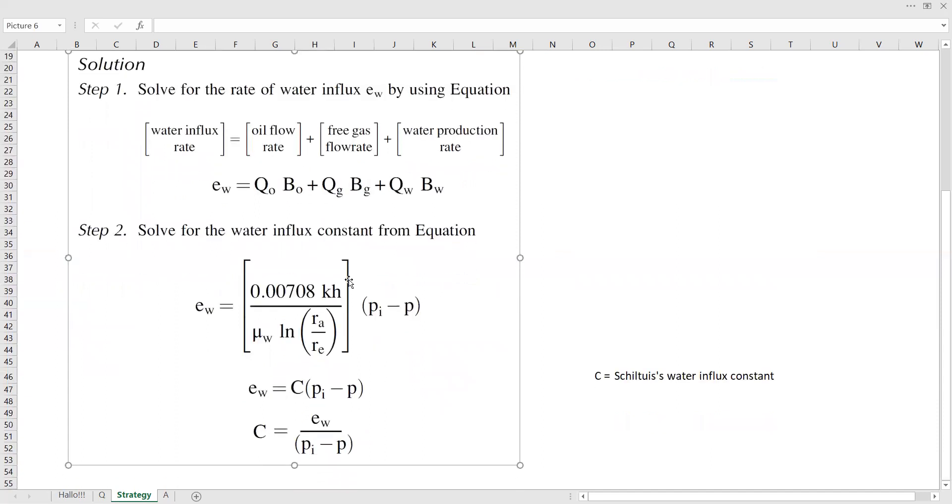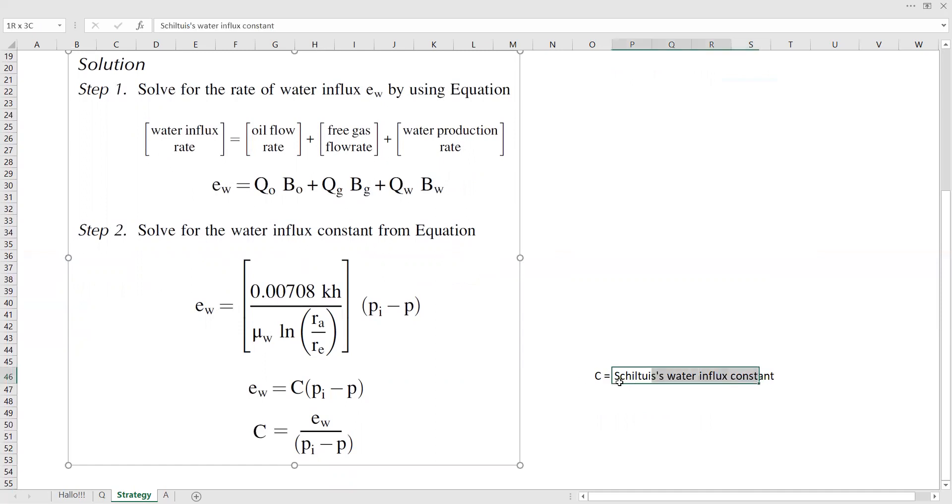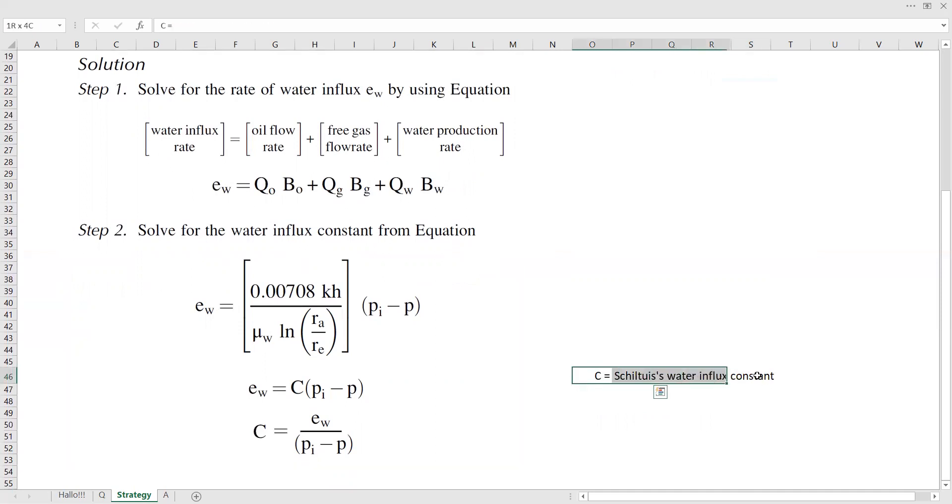And then we need to solve the water influx constant. The formula is quite simple. This is the formula. So everything inside the bracket can be simplified as C. And C is the Schiltuis water influx constant. So this is the question. This is the thing that we need to calculate.